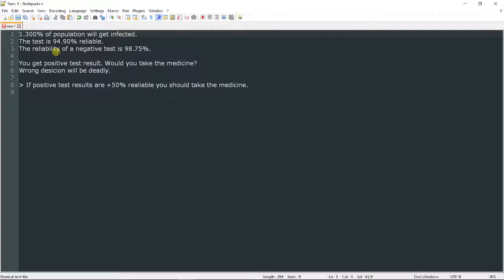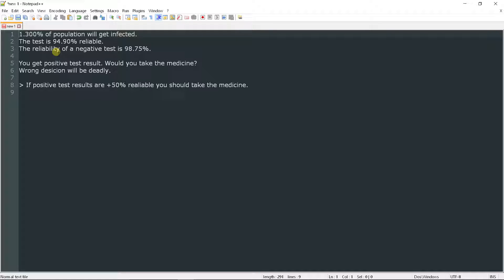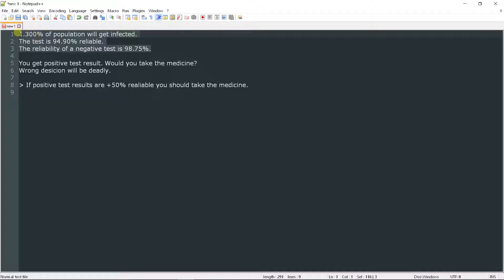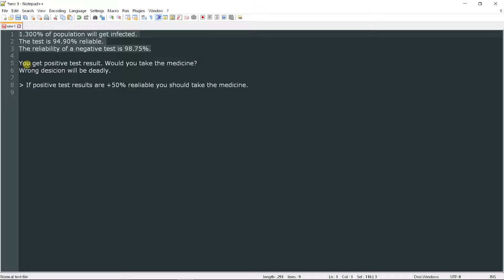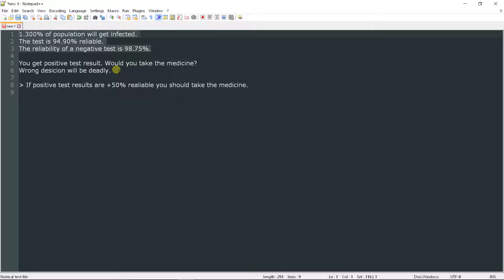This problem is not easy to solve if you don't have any clue how to approach it. We have basically three pieces of data here and they may seem non-connected to each other, but actually there is all that we need to solve this puzzle. The question was, if you get positive test result, would you take the medicine?